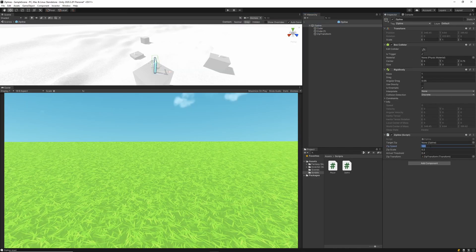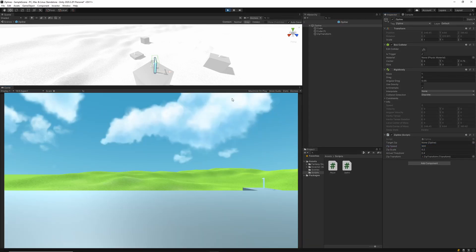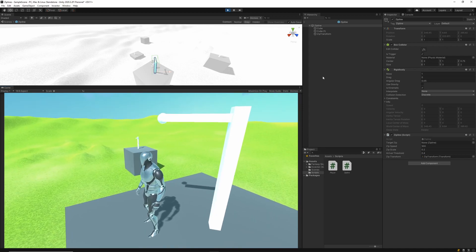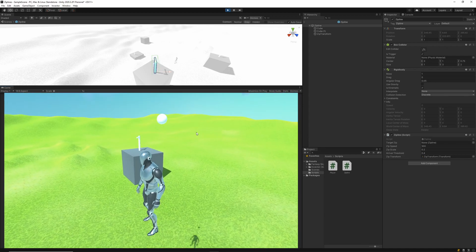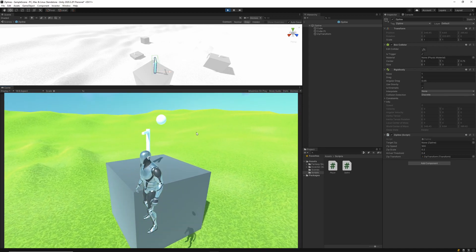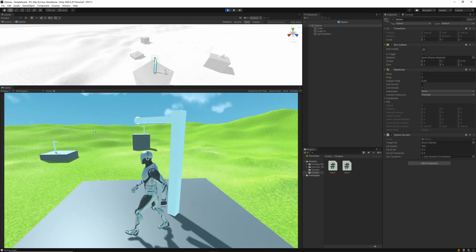After a bit of testing, I realized the zipSpeed was too low, so I'm setting it to 500 within the prefab. When we hit play and start testing, we should see our player connect to a little circle and start zipping from one point to the other.